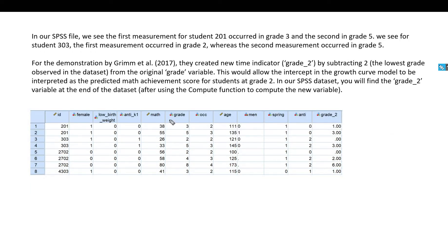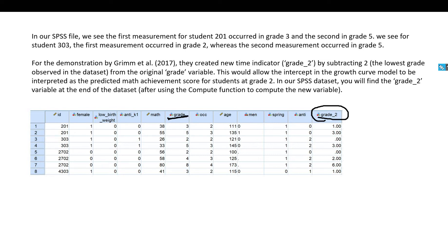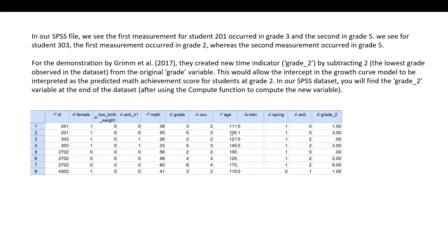For our demonstrations we're also going to take the grade variable and center it so that the initial status in terms of the grade assessment is grade 2. To do this I created a variable called grade_2 using the compute function, taking the grade variable and subtracting 2 from it. So an individual first assessed at grade 2 will have a value of 0, a person measured at grade 3 will have a value of 1, and so forth. This has relevance when interpreting the intercepts for our models.